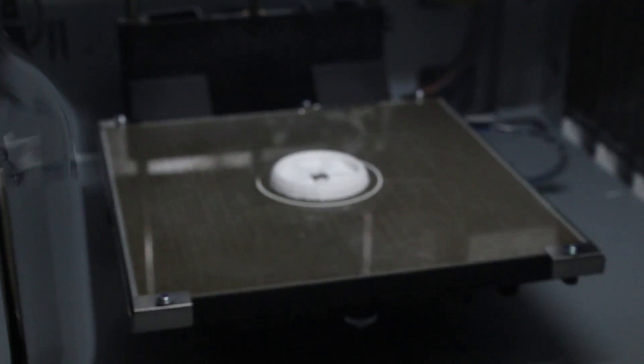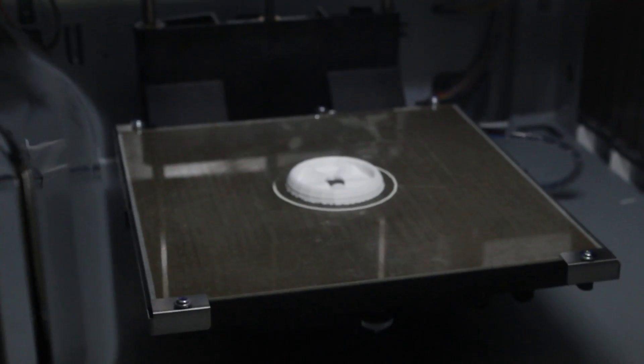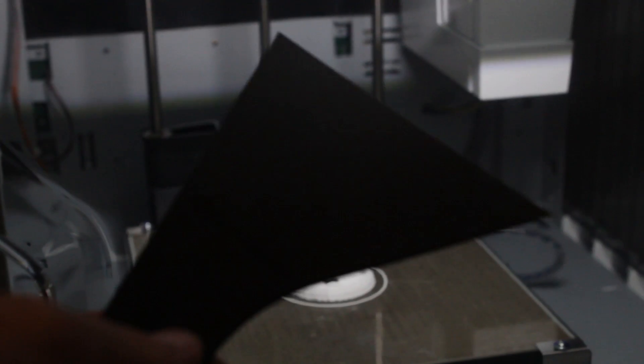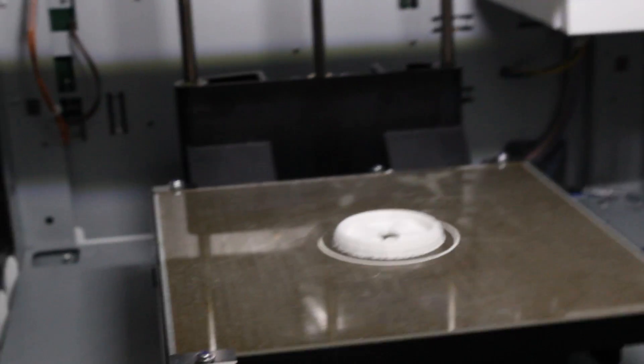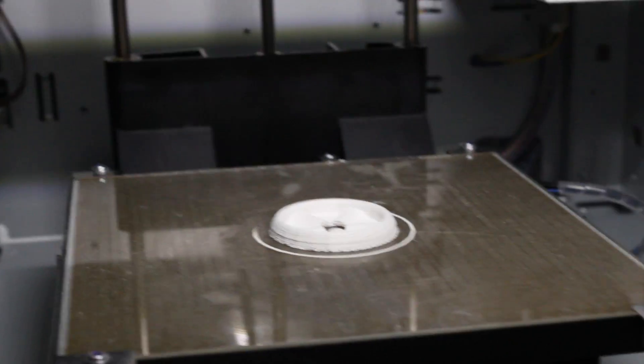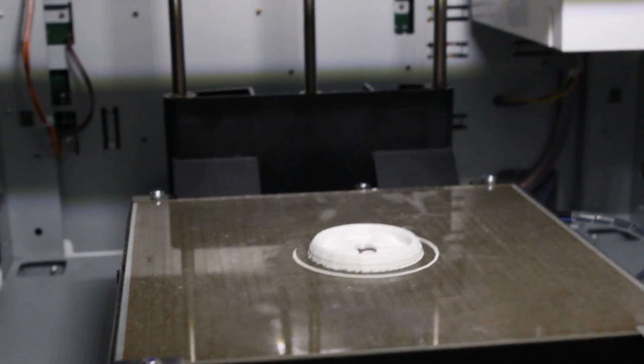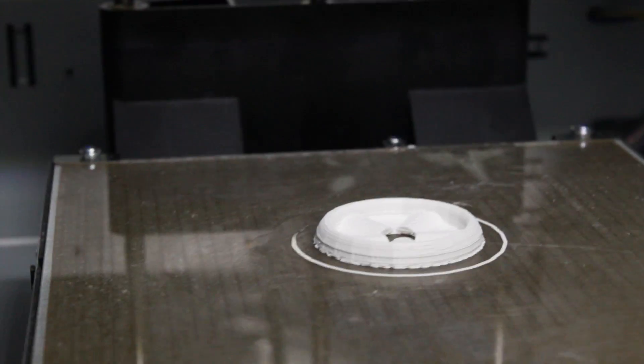I will end up. Whoops. Dropped it. I will end up using this. So once it's done here. I'll end up using this scraper tool that DaVinci sent with the printer. Use this basically to scrape off the part from the base here.